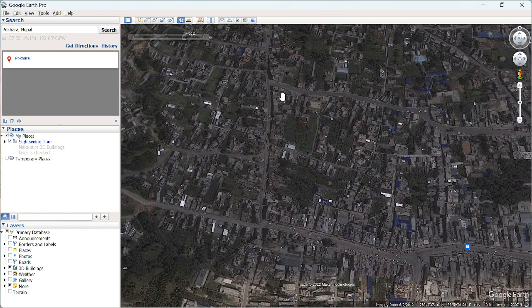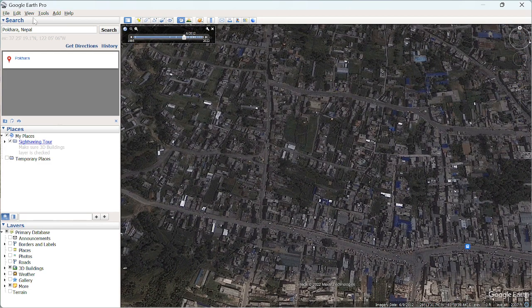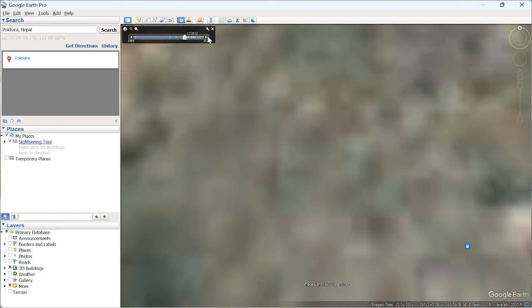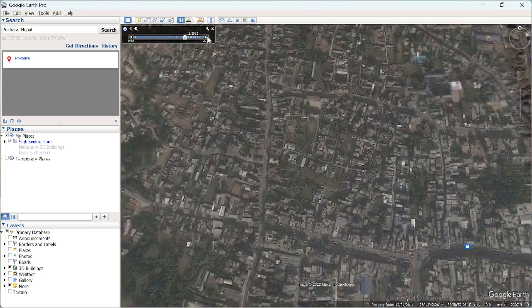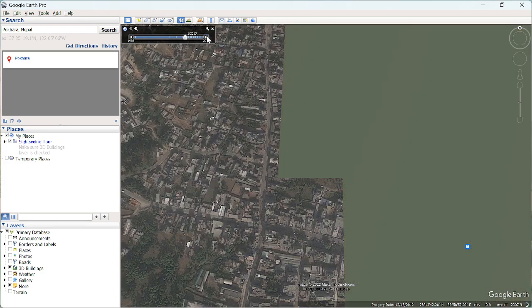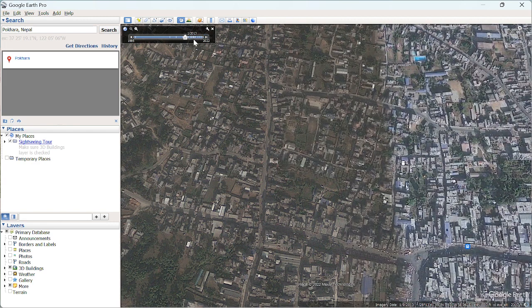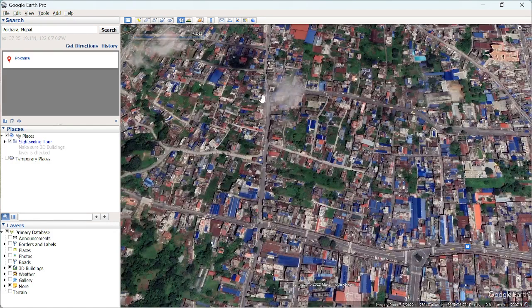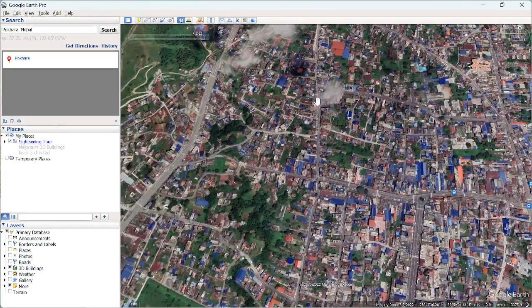You can download any of these images. I'll download the 2022 imagery. Go to 'File' and then 'Save Image.'